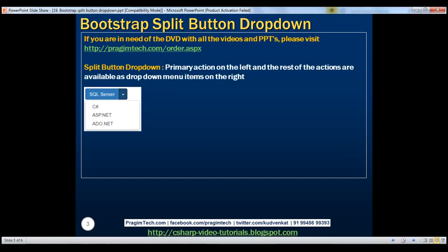Here is an example. Notice we've got two buttons here. We have a button on the left with the primary action and another button on the right which displays the drop-down menu with the rest of the actions. Let's see how to create the split button drop-down.